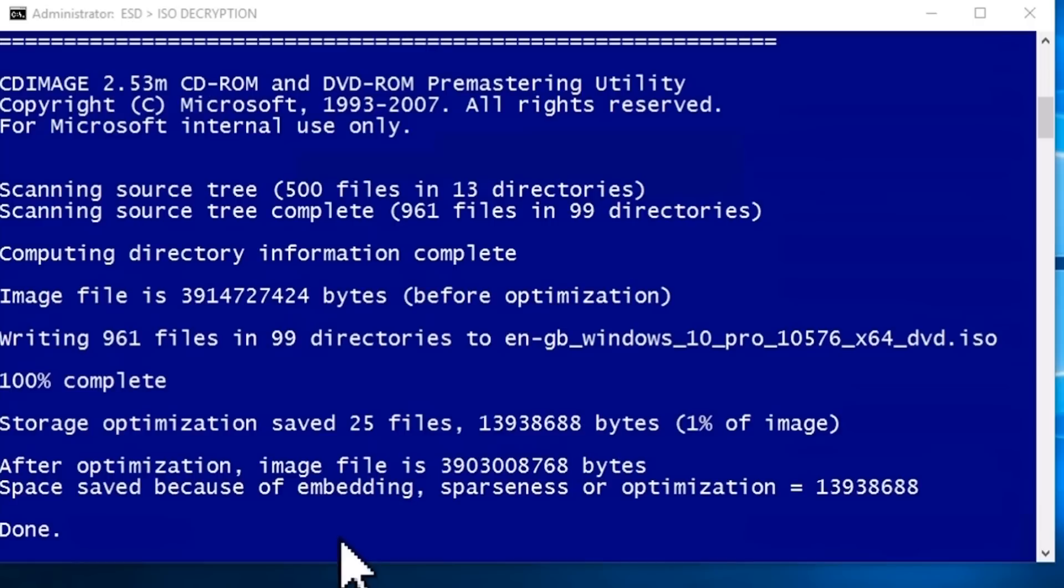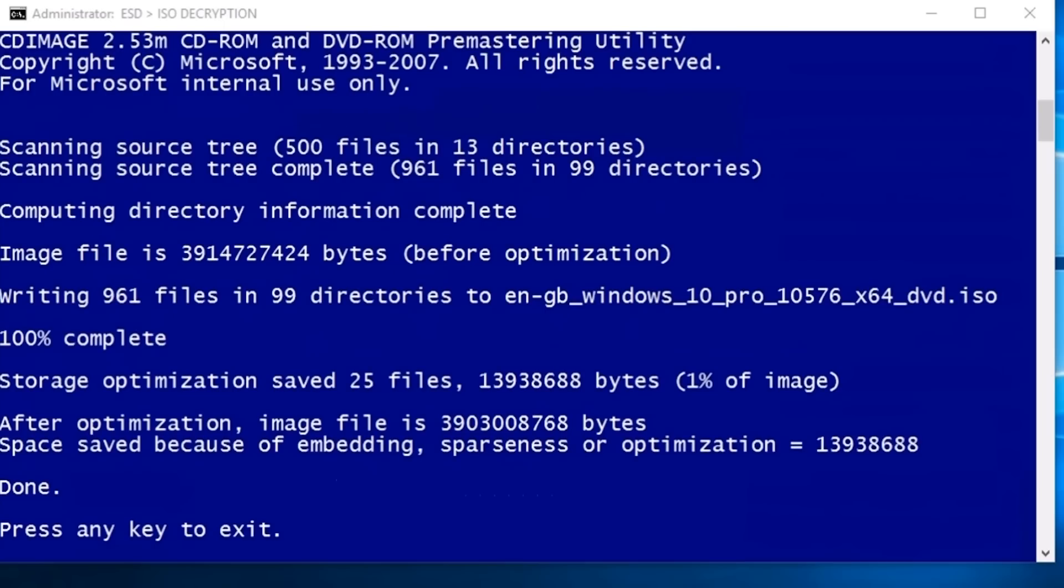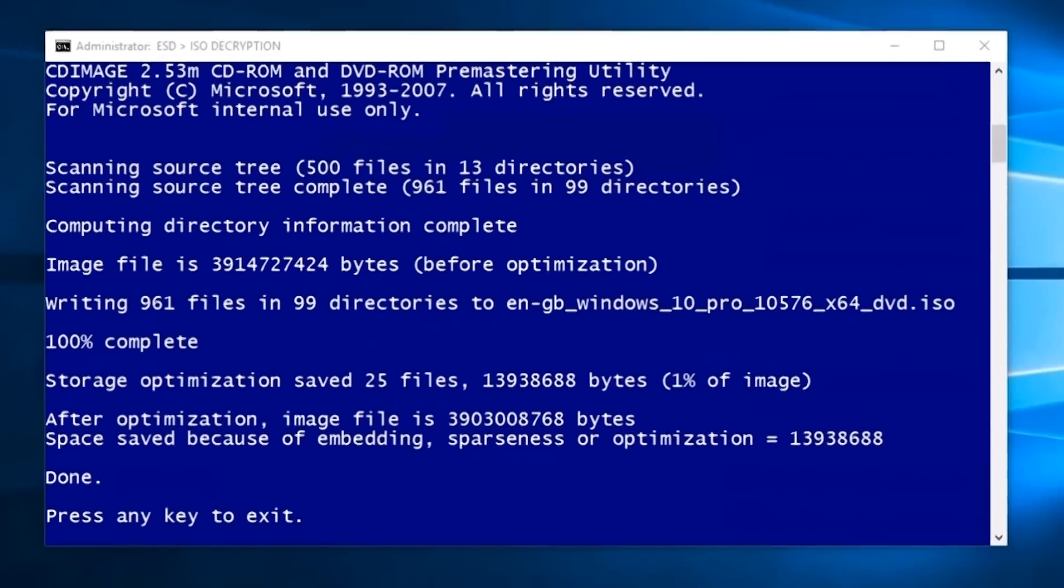Your Windows 10 ISO image has been created. You can mount it as a virtual DVD drive, or burn it to a DVD or USB flash drive to be used for a clean install.